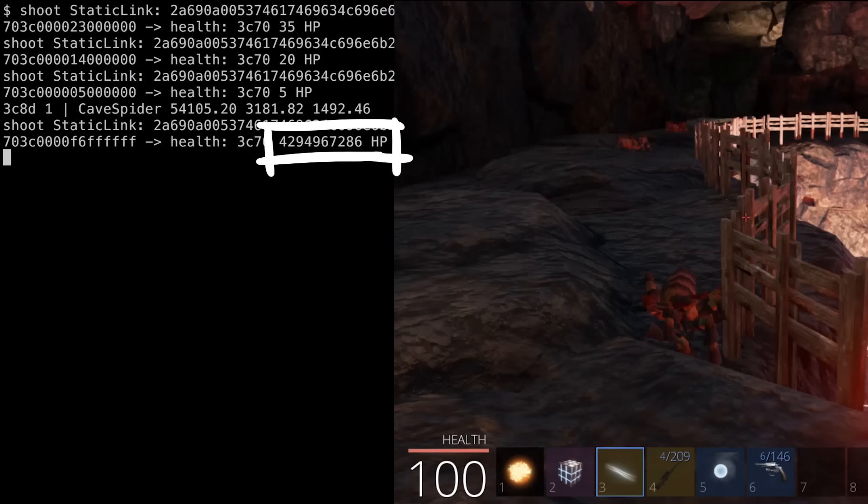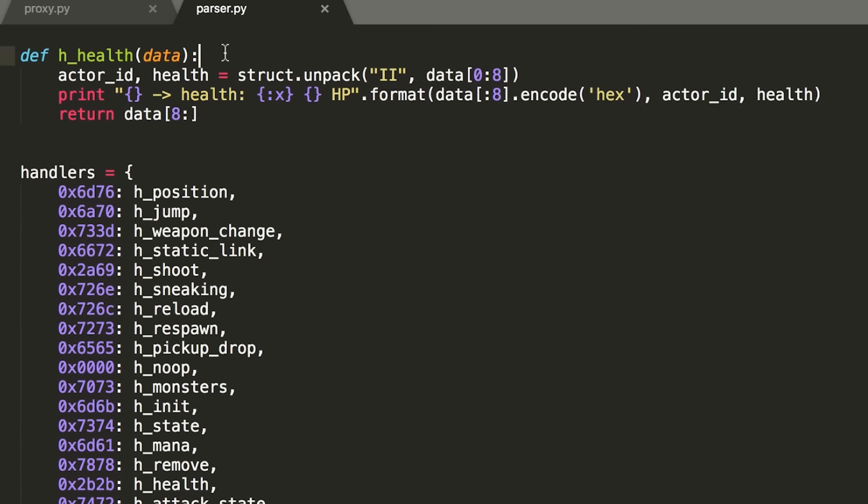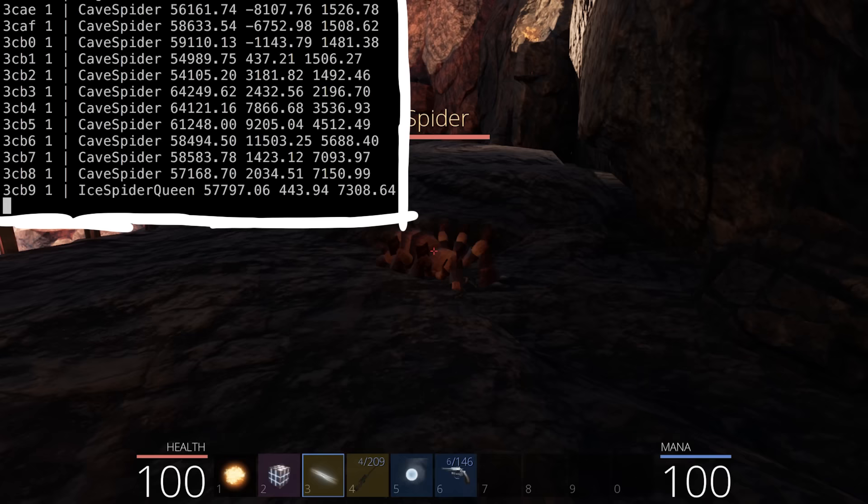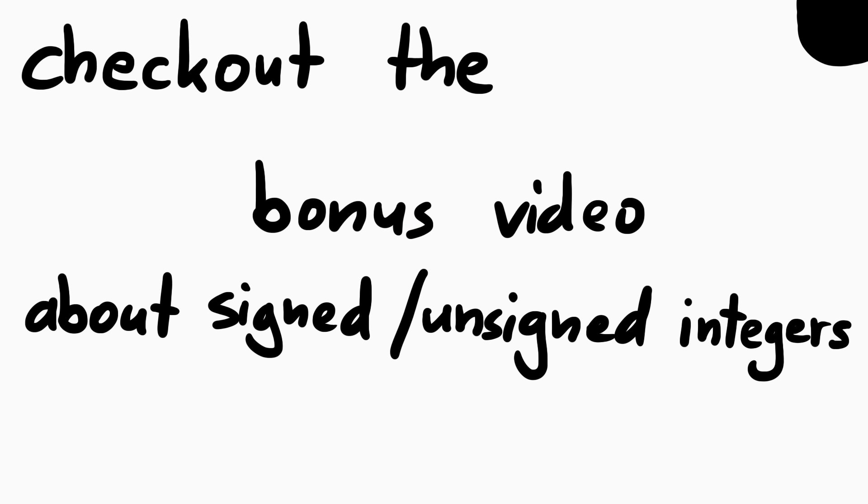Though when I killed a spider, I noticed that the health suddenly is extremely large. And that doesn't make sense. So this means we interpreted the binary data wrong. In fact this tells me, this is supposed to be a signed integer. Unsigned integers are just positive numbers, while signed integers means that certain binary values are interpreted as negative numbers. And changing the parsing to a lower case i shows us now a nice negative value for when we kill the spider. So we keep in mind that the health is a signed value. I don't want to explain here in detail how signed and unsigned numbers work, so I created a short bonus episode for those of you who need some additional information.